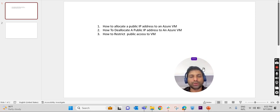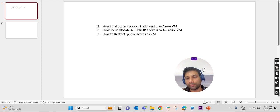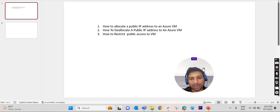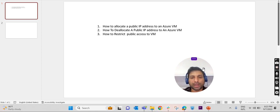Good evening, welcome to Joyroot. Today we will discuss how we can allocate a public IP address to an Azure VM, and after allocating a public IP address we will be de-allocating it and we will see how we can restrict the public access of an Azure VM.